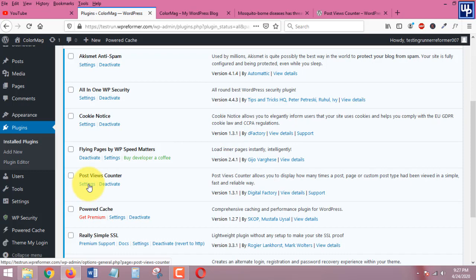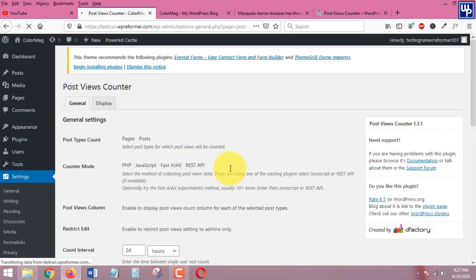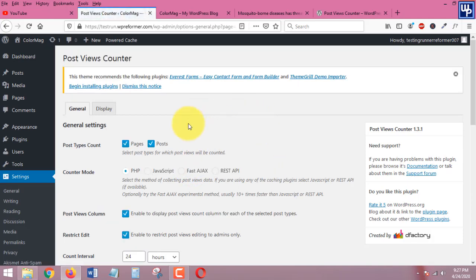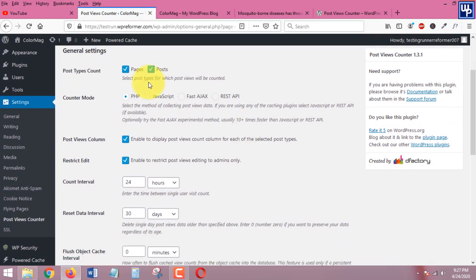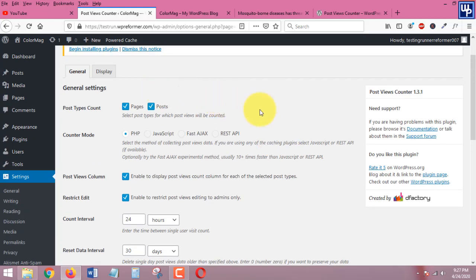Let's first go to the setting section of the plugin so that we can tweak or customize the appearance of the plugin. Here it is, actually there is nothing much that you need to do in here.